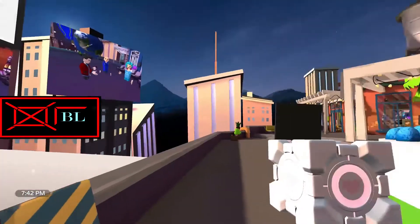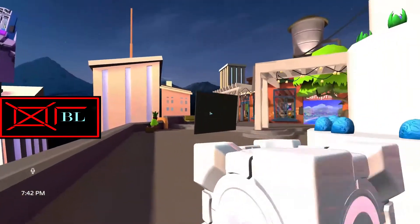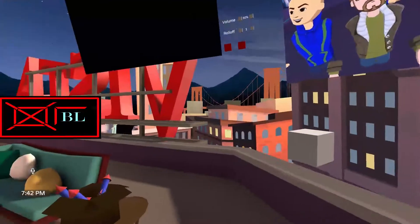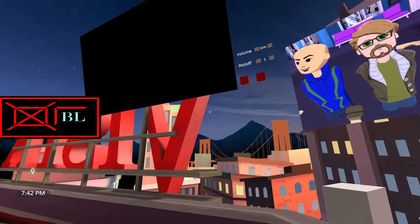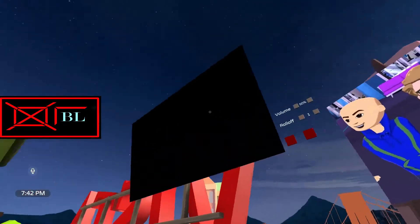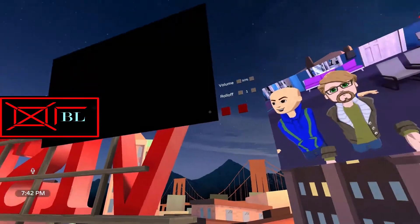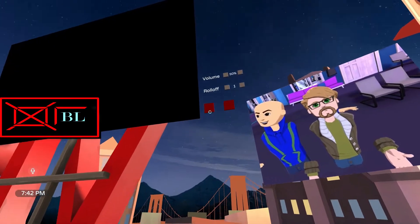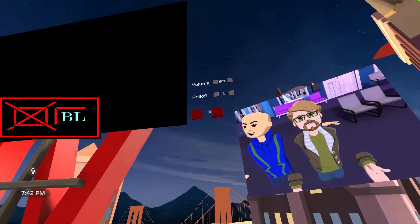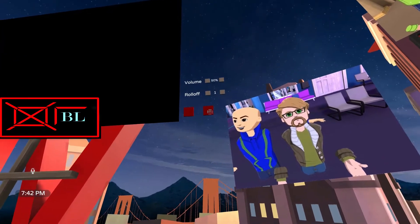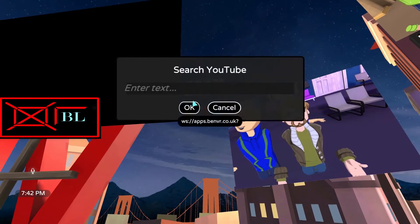Differently from the PC streaming one I showed you in the other video, which I link down below, this player is just a normal YouTube player in which you have to click either this or this button here, like this.